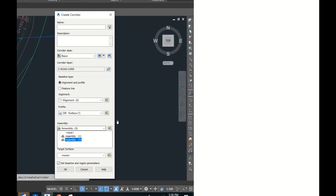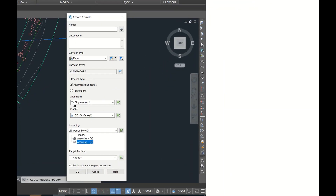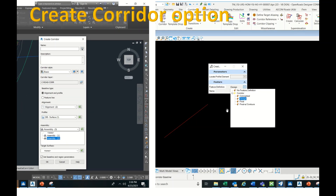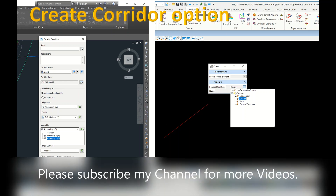For corridor creation: in Civil 3D you select the surface, horizontal alignment, and assembly all at once. In Open Roads, that combined option is not available. Instead, you create a boundary directly, then apply a template drop. When applying the template drop you do not need to manually select a surface — the active surface is used automatically.